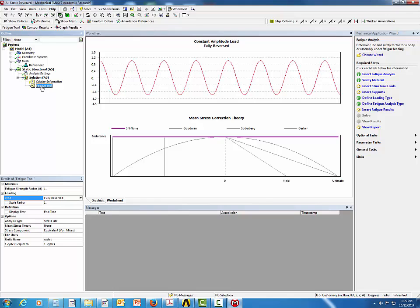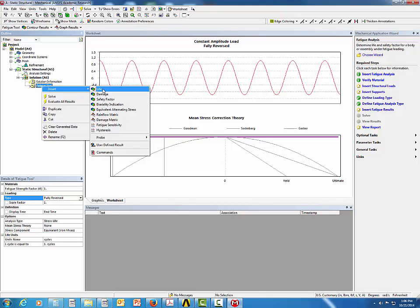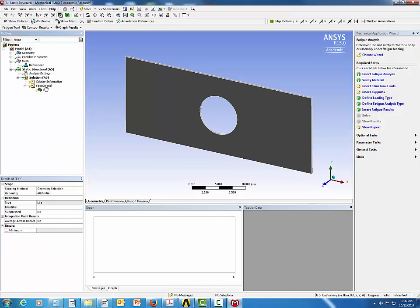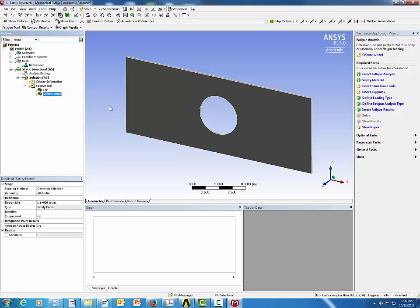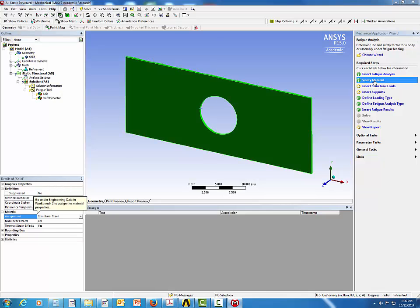Right-click on the Fatigue Tool and insert Life, then right-click again to insert Safety Factor. Next, go back to the Mechanical Wizard and click Verify Material. You can change the material assignment from Structural Steel to another material, but in this case we will use Structural Steel by default.